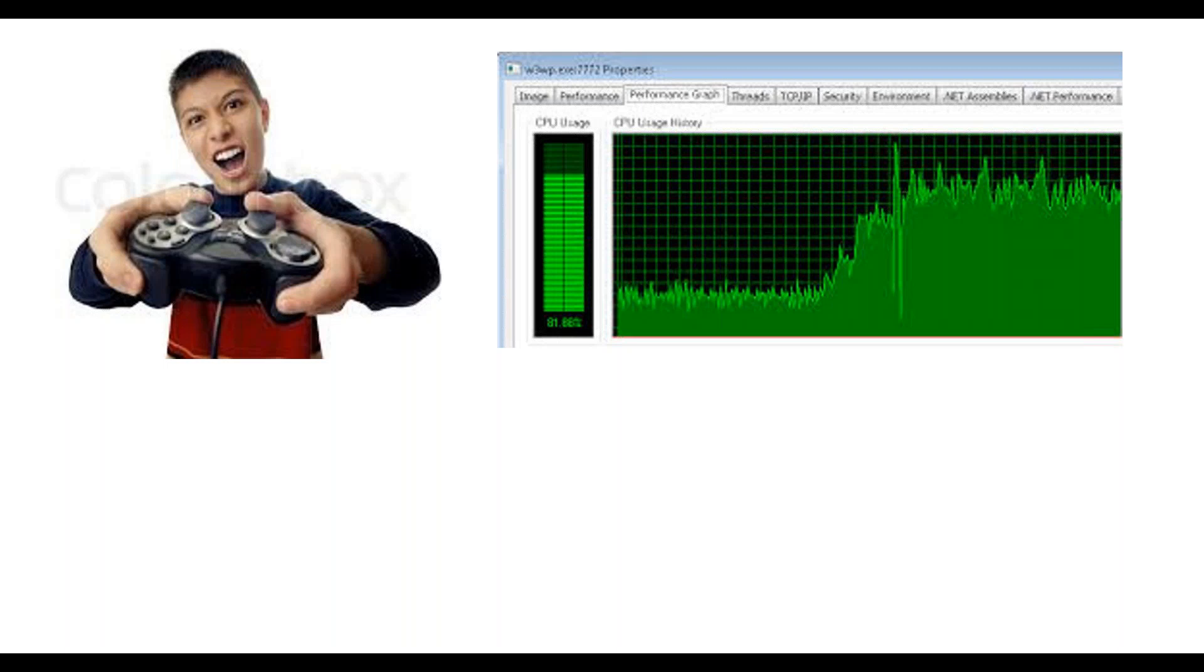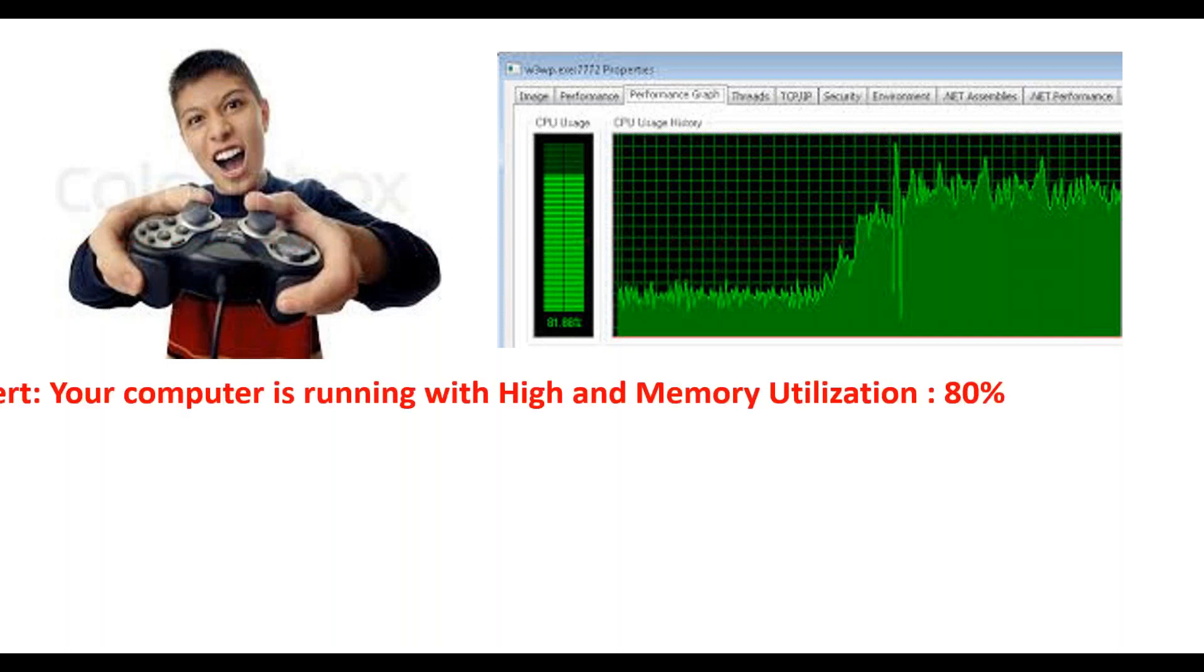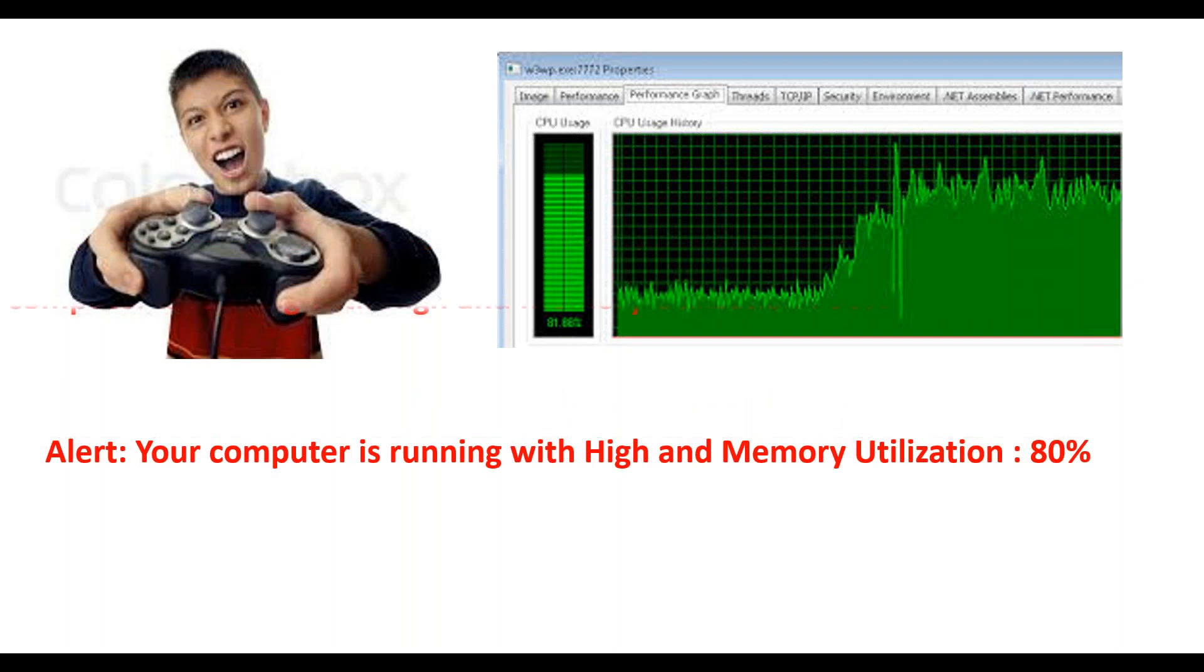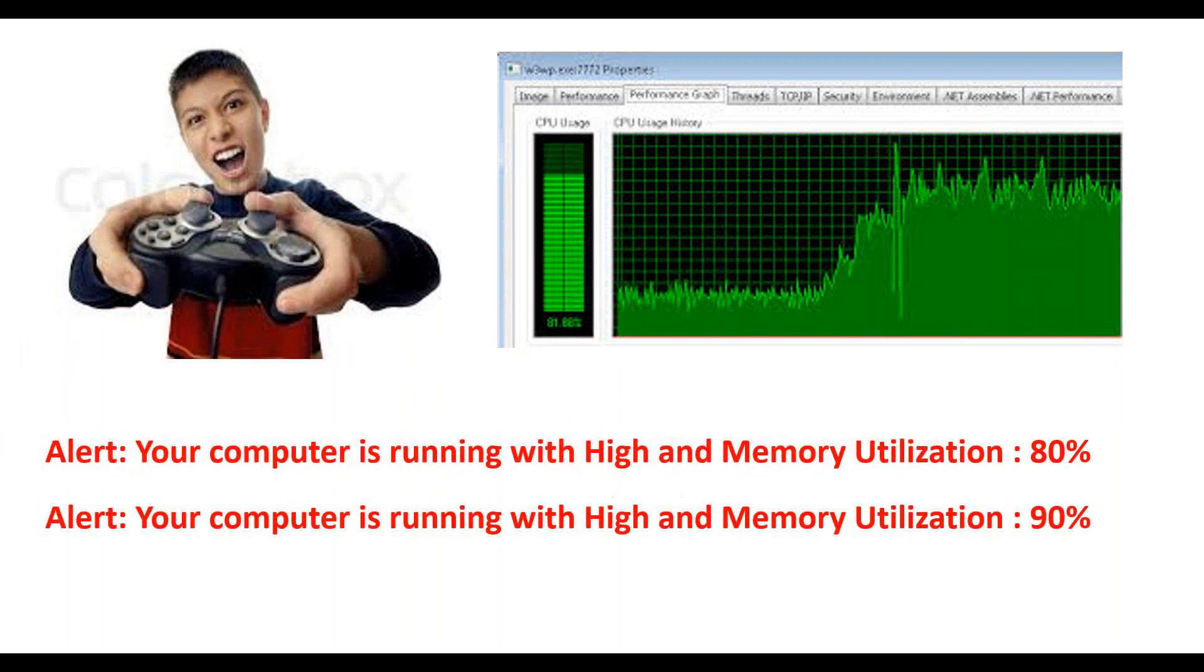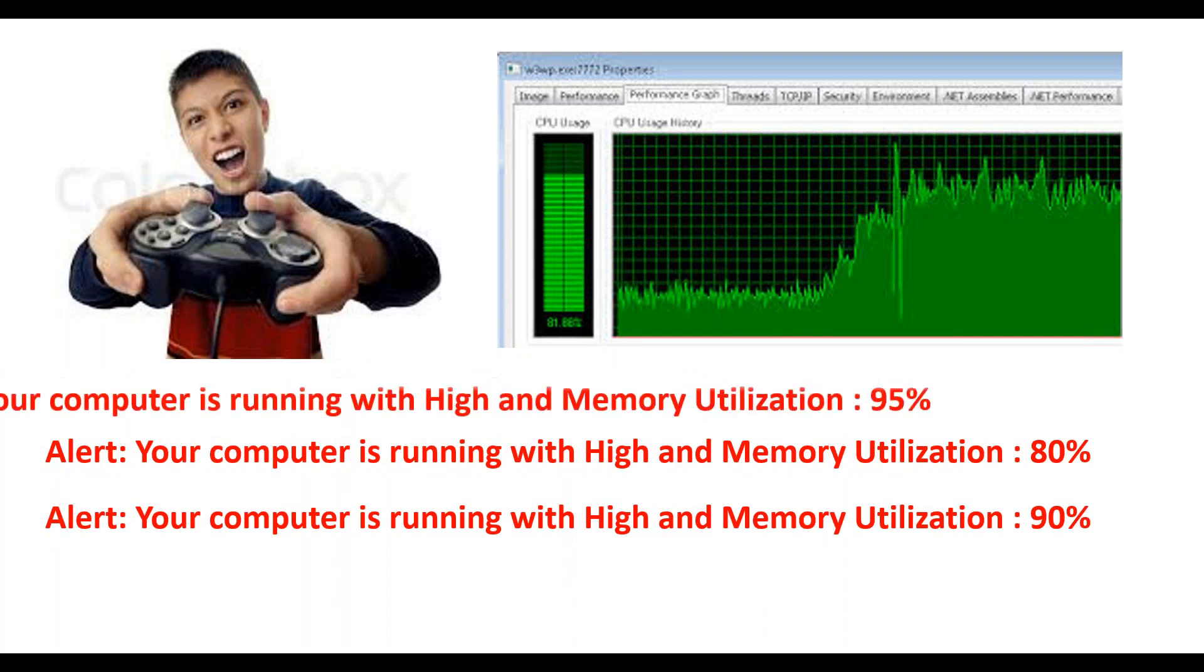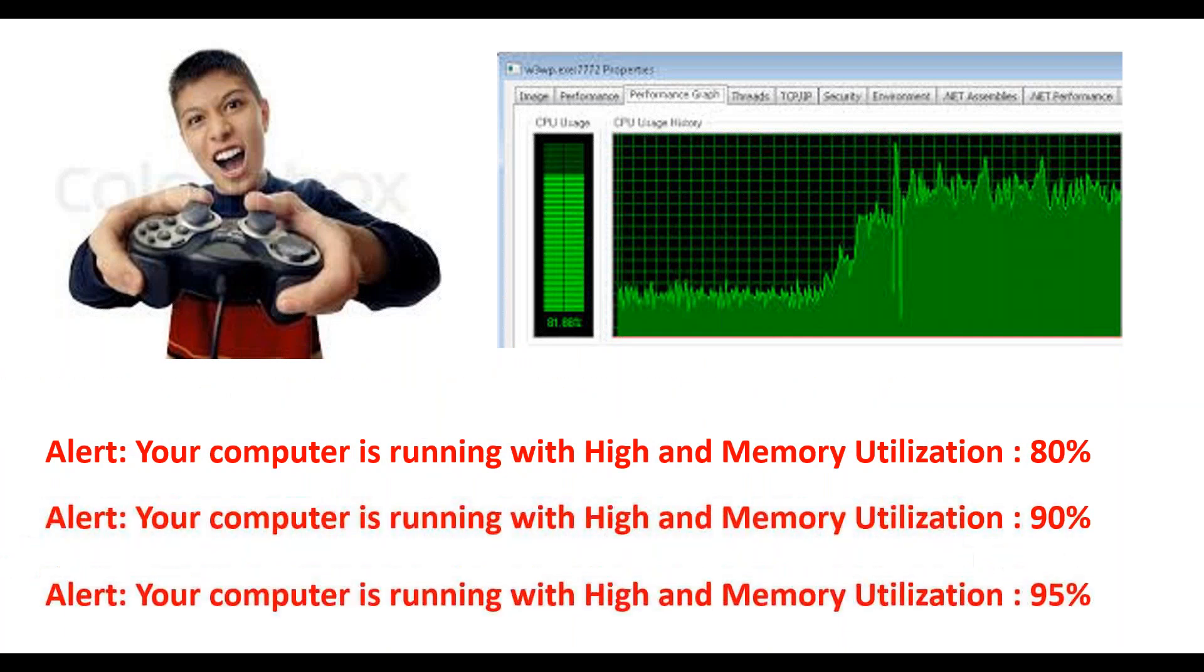But now at 85% of your CPU utilization, it gives one alert. And again at 90%, it's giving another alert. It's telling, hey, your laptop is running with high CPU usage. Please stop playing, otherwise I am going to hang. Still you didn't listen. Again at 95% of your CPU usage, again it will give one more alert. But if they give the alert, you can be aware that your system is going to be hanged.